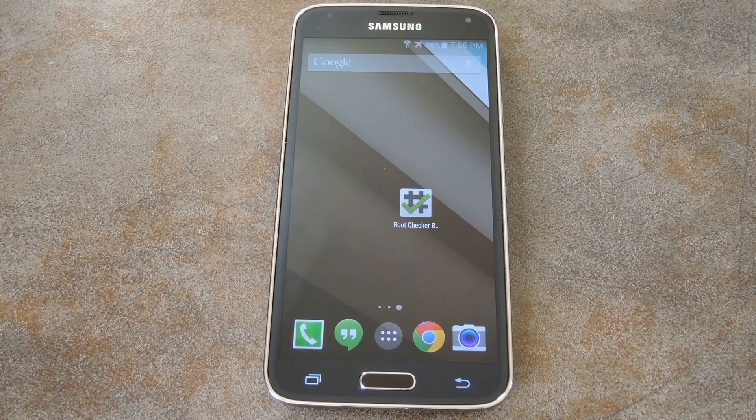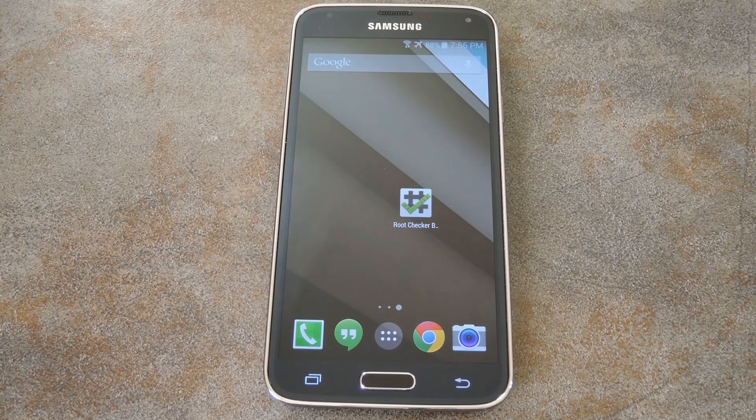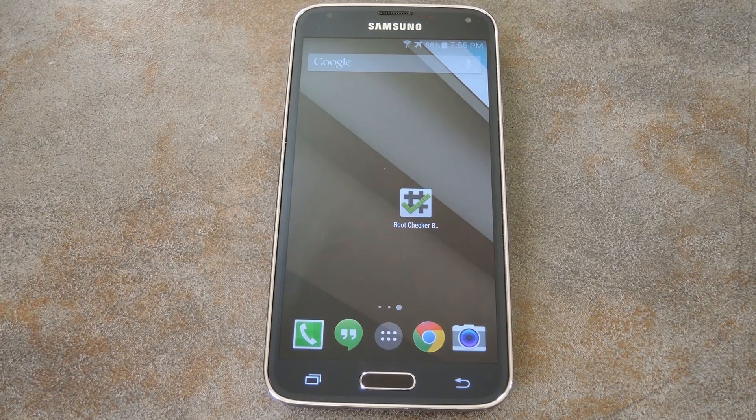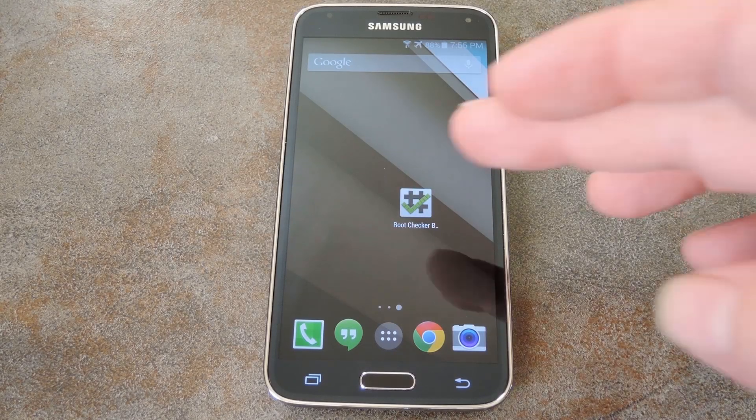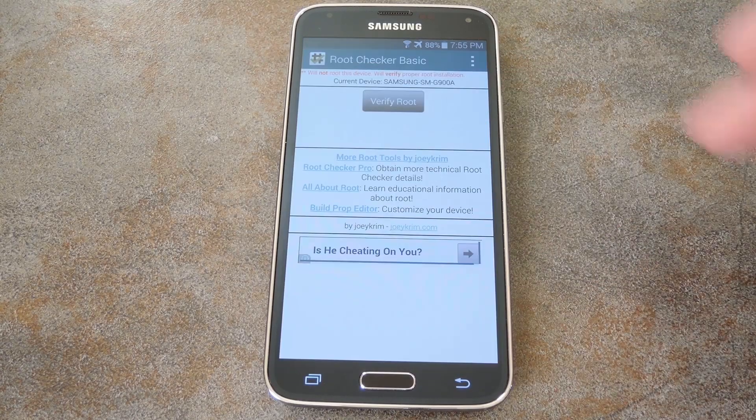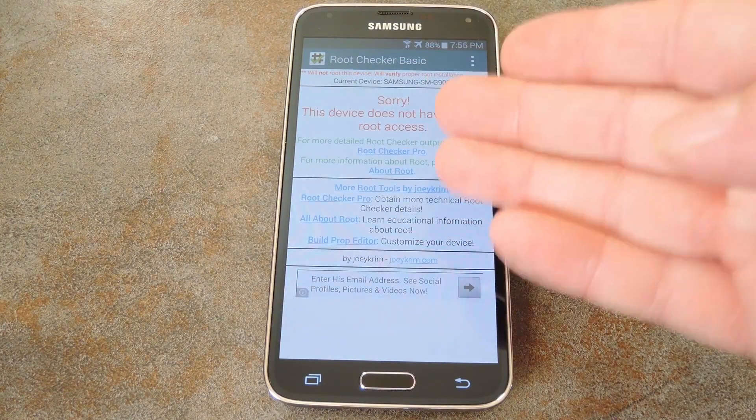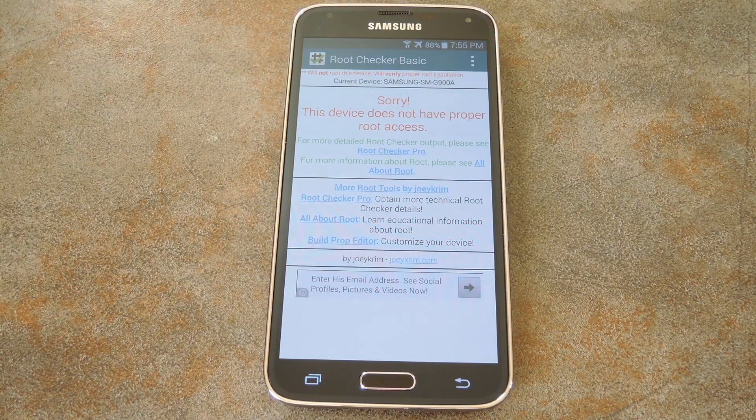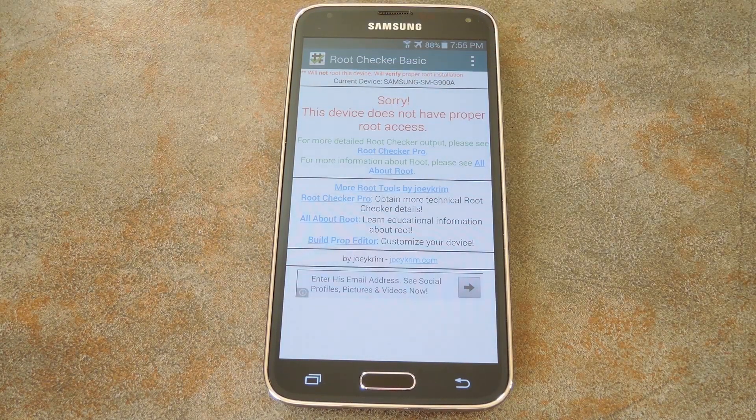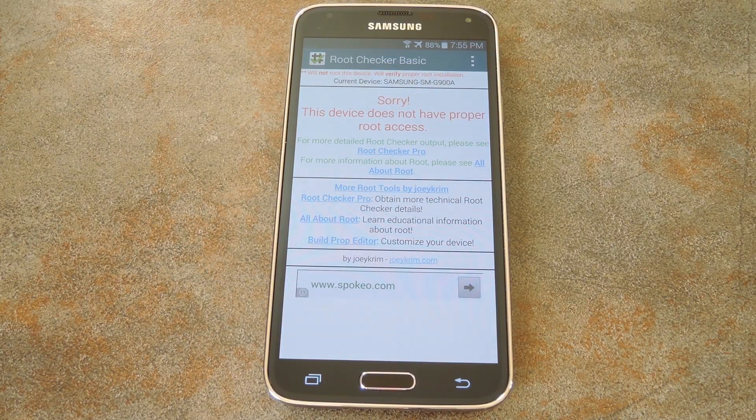Okay, so here we are fresh off tapping the unroot button in SuperSU. Now if I run root checker again, you can see that I am no longer rooted. That's really all there is to it. Simple right?